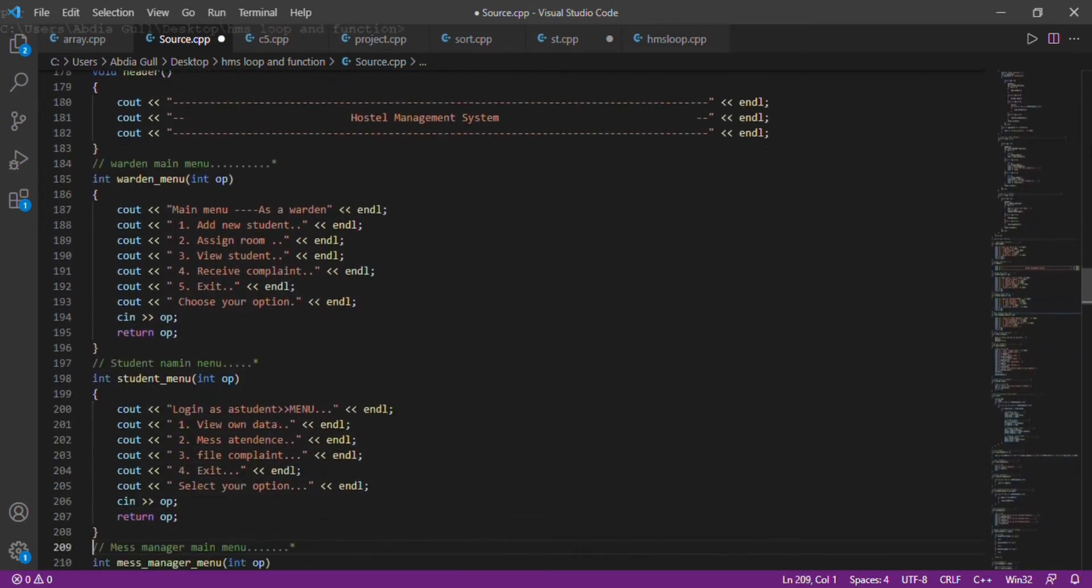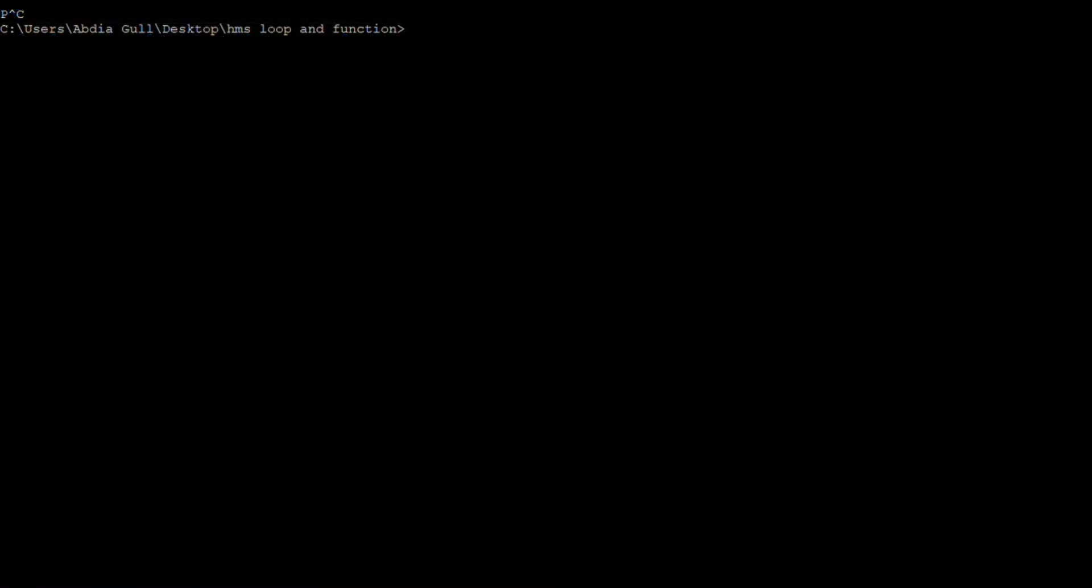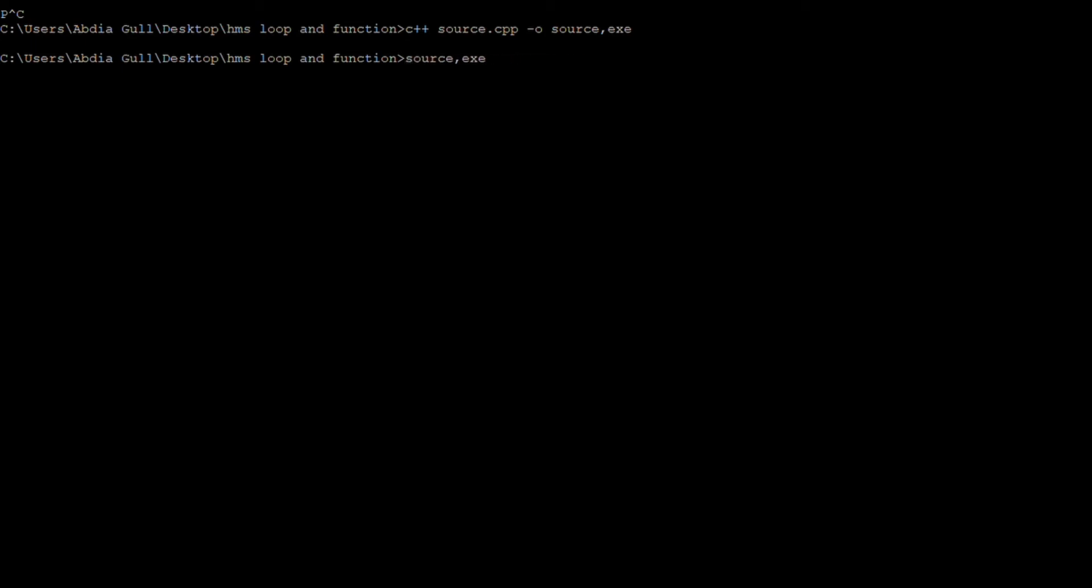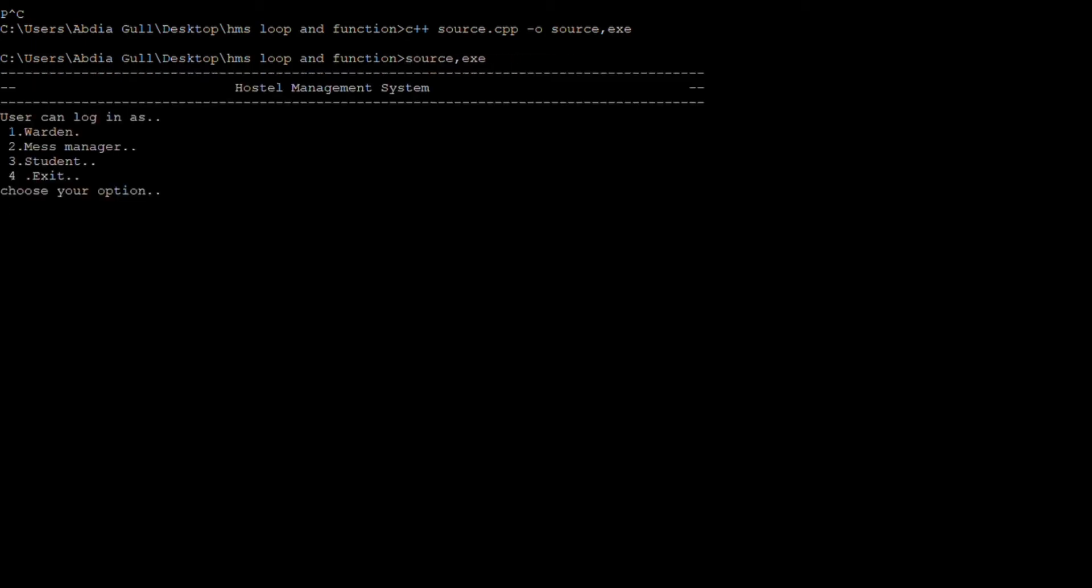Let's start the execution of the hostel management system. For this purpose, we open the command prompt and compile our hostel management system program. After compilation, it shows the main login page. There are three users: warden, mess manager, and student.